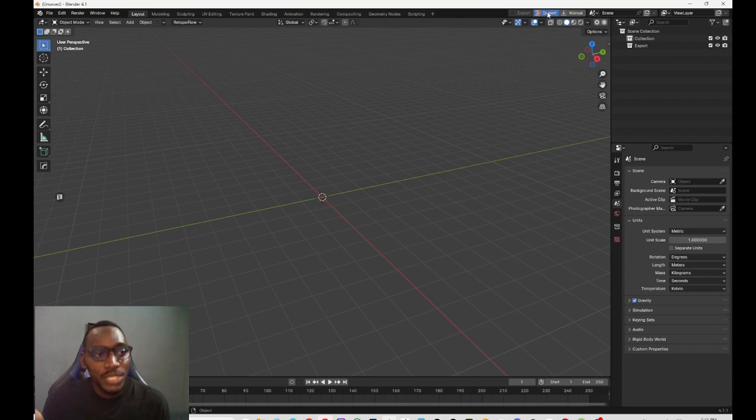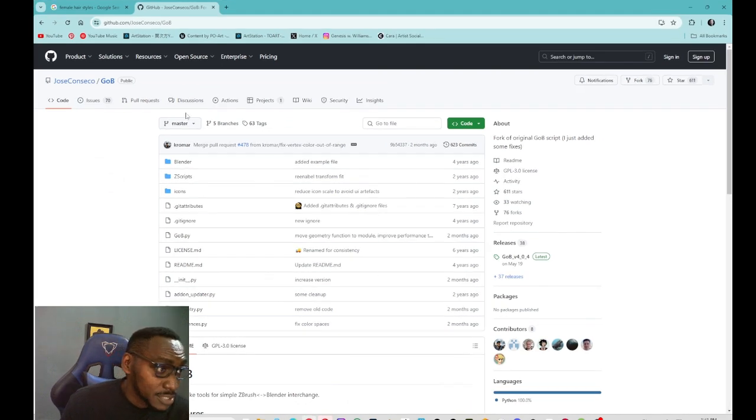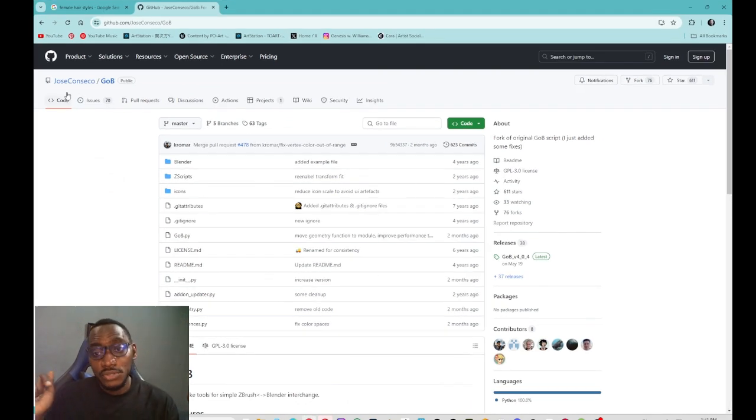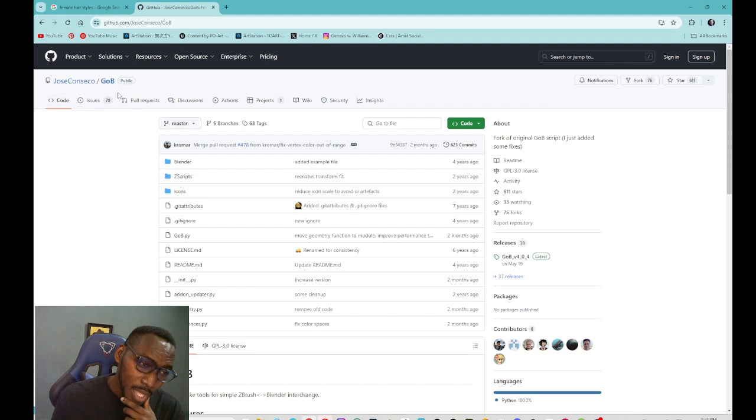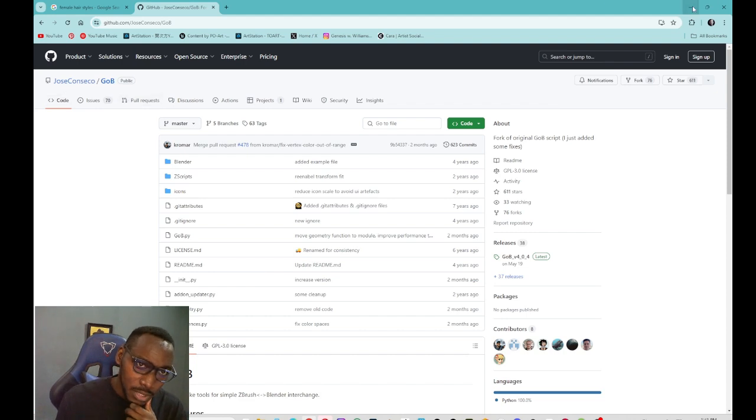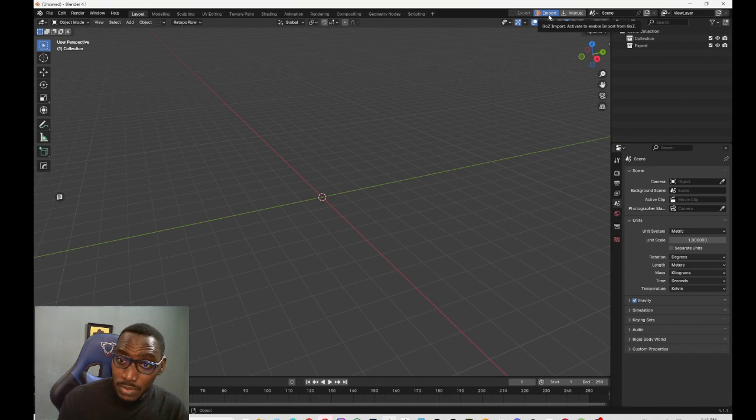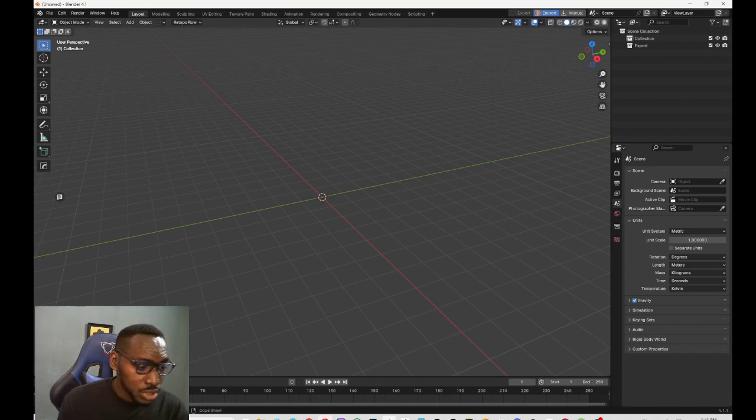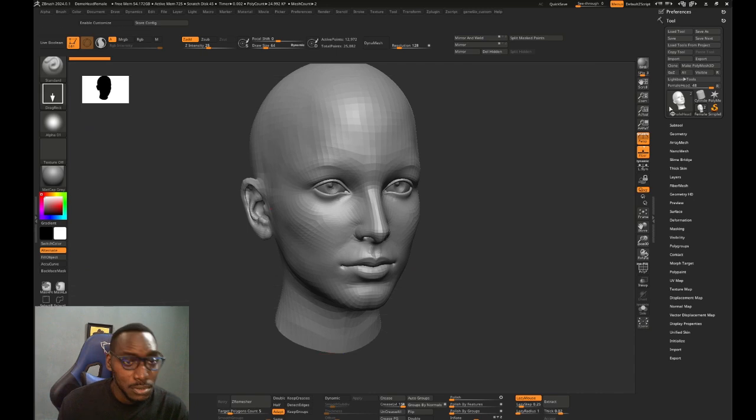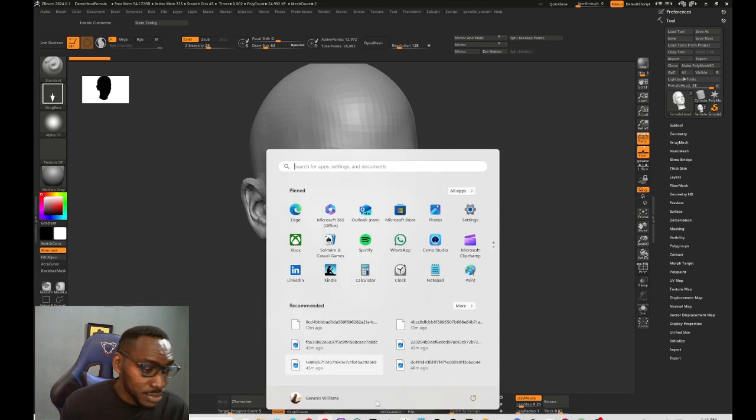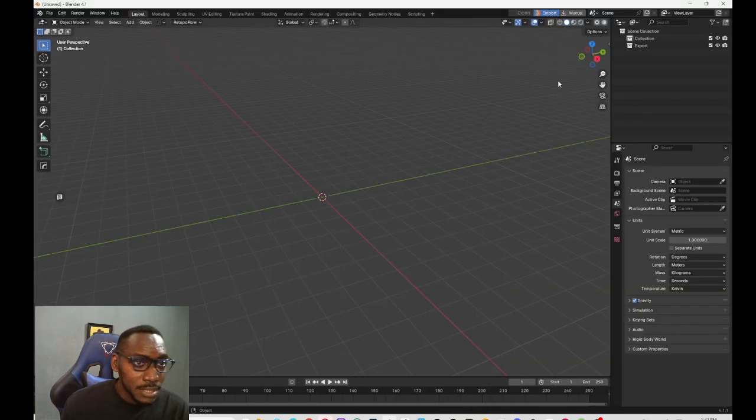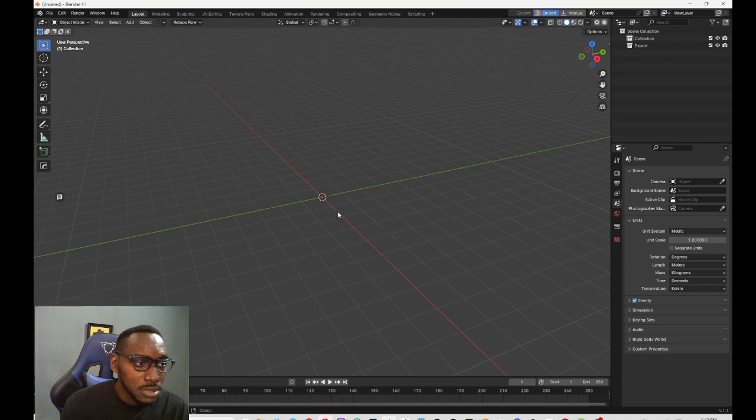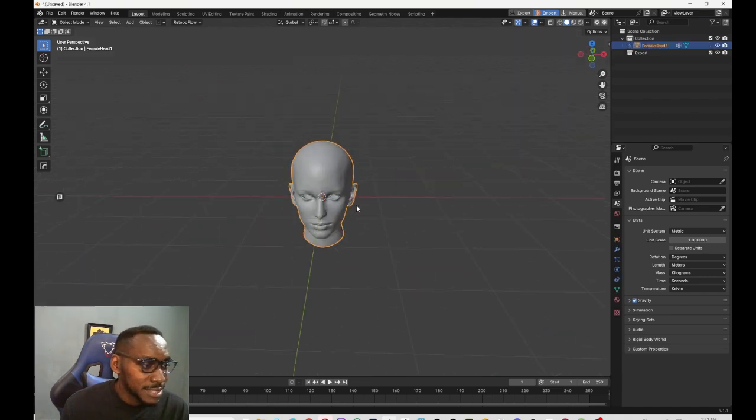When you install the add-on, first of all let me show you what the add-on is. It's called GoB is the key. I'm going to drop it in the description down below. When you press import, you just come down here and you just GoZ, and if you go to Blender, yeah it's there.